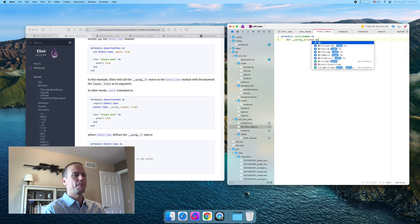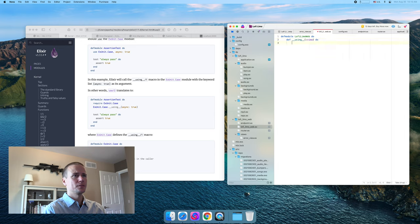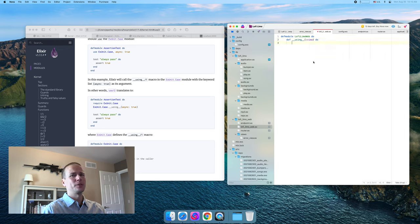I think this is how I want to do it. If you know a good reason not to do it this way, let me know down in the comments. Otherwise I'm just going to forge ahead. And this is a macro, so this runs at compile time.